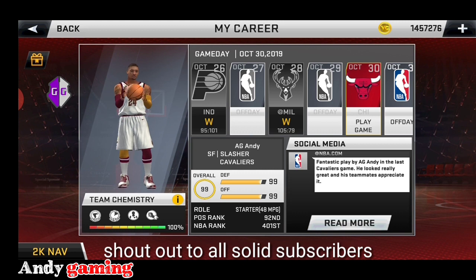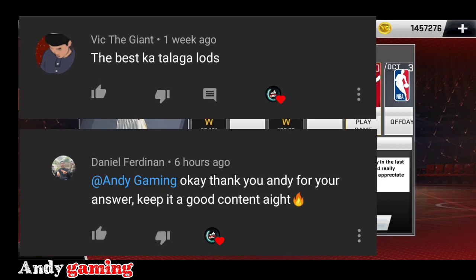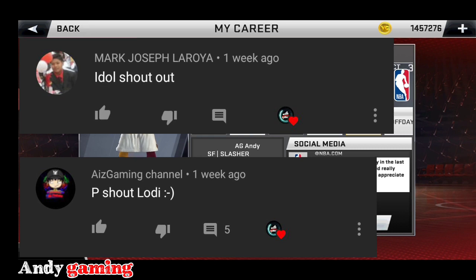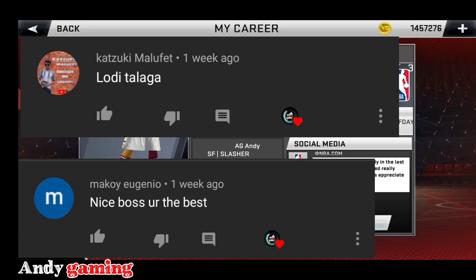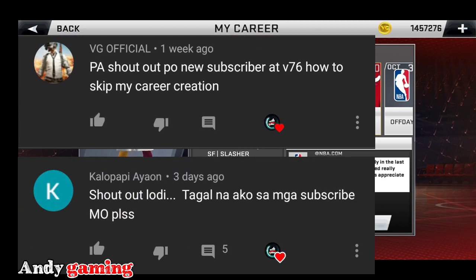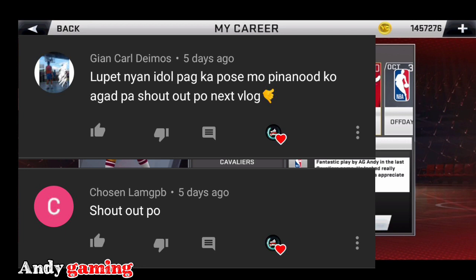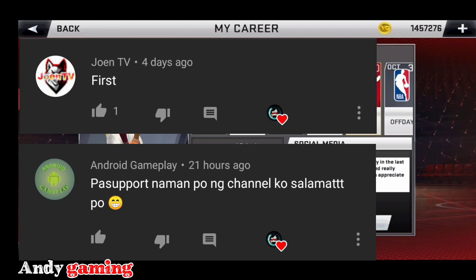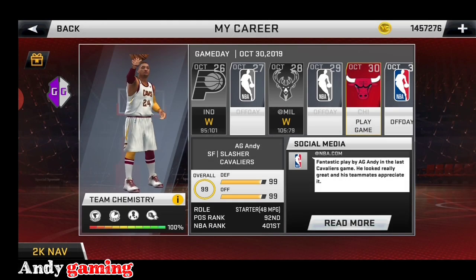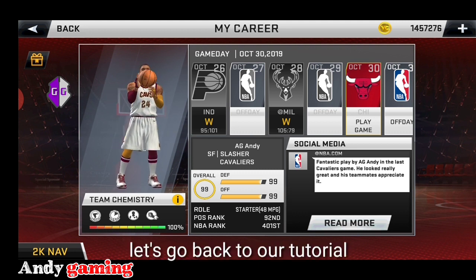Bago natin simulan yung guys, shoutout muna sa mga solid subscriber natin. Pakitingnan na lang sa screen kung sino-sino kayo, yung mga nagpa-shoutout. Sa mga gusto pa rin magpa-shoutout, comment lang kayo below. Balik tayo sa ating tutorial.